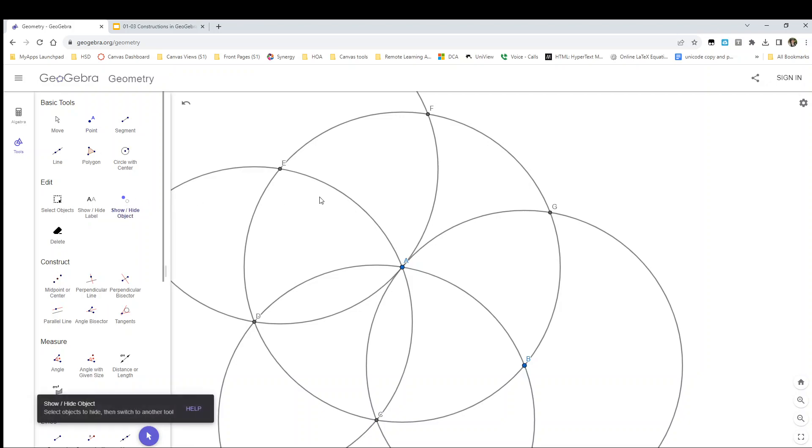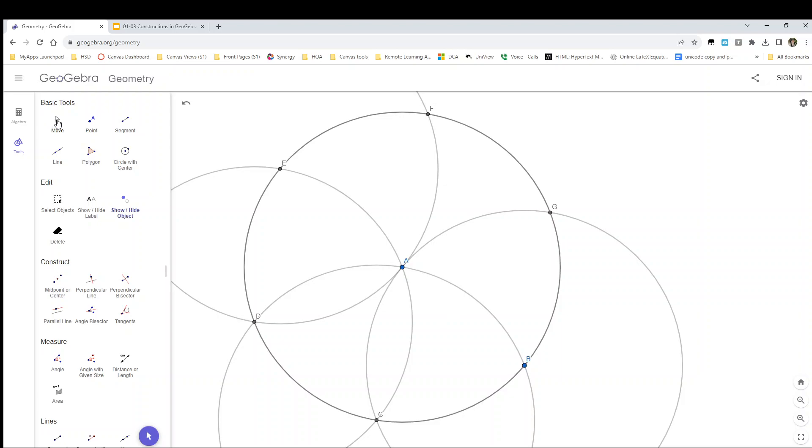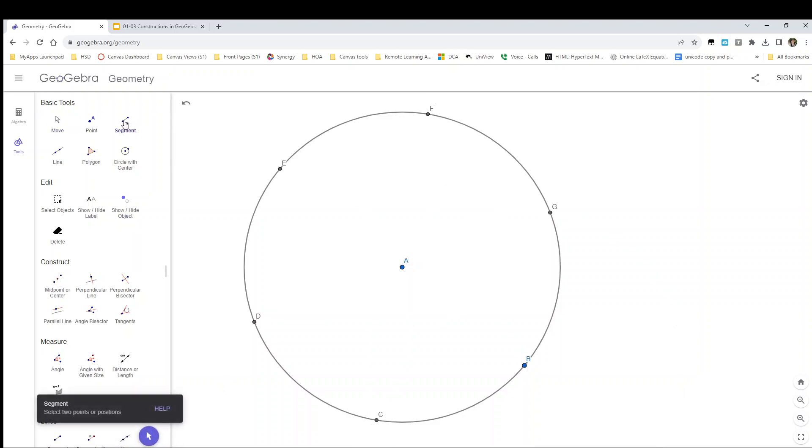I'm going to go ahead and go into show hide and hide my extra circles so that you can see it a little more clearly with just the points, because now I have six equally spaced points.